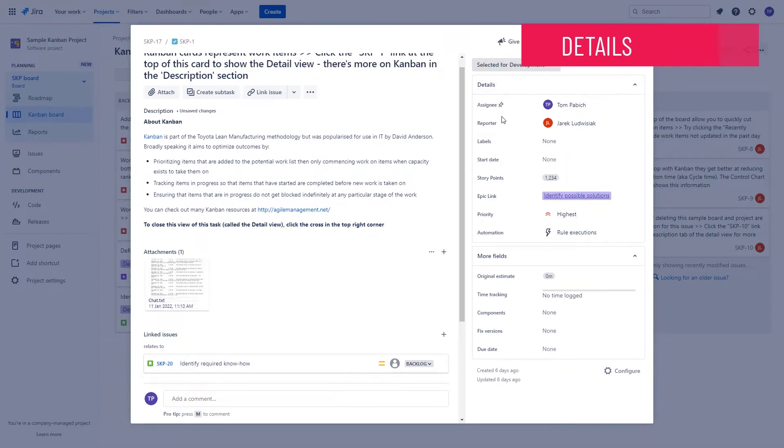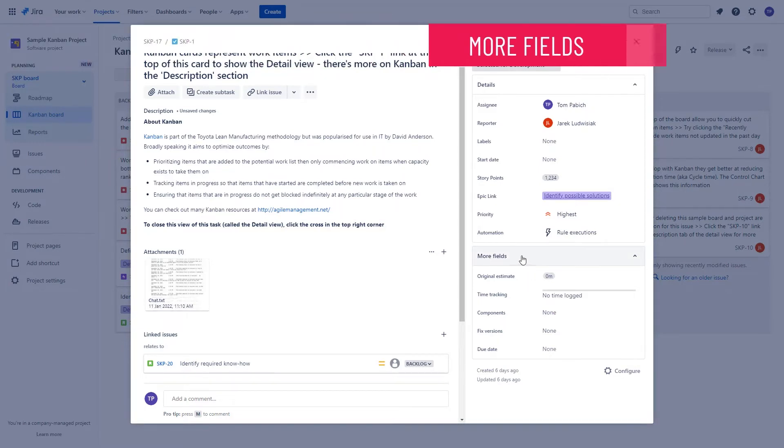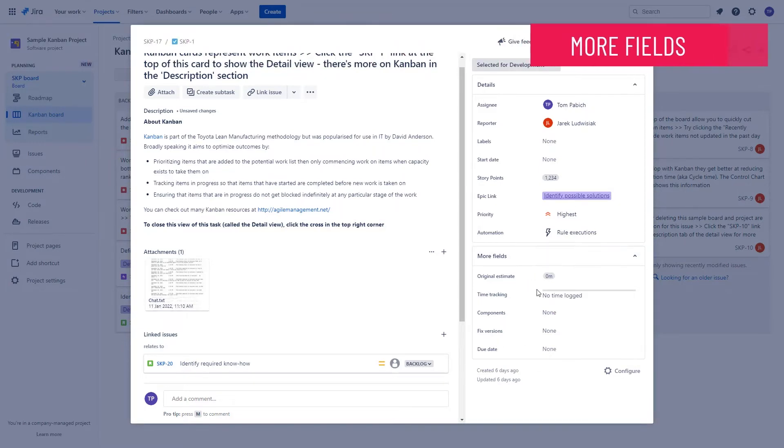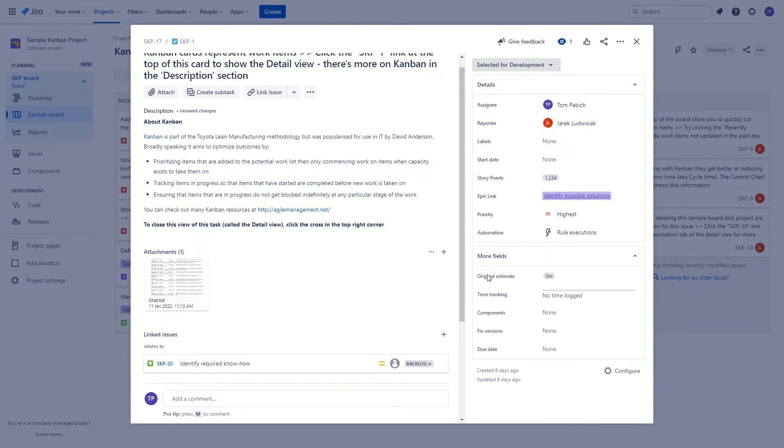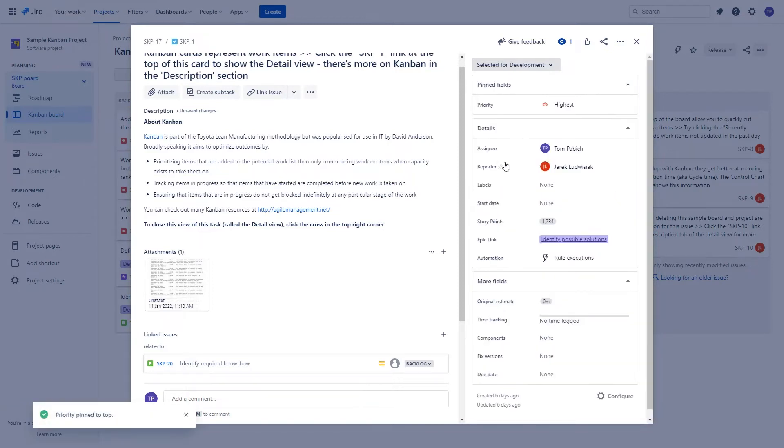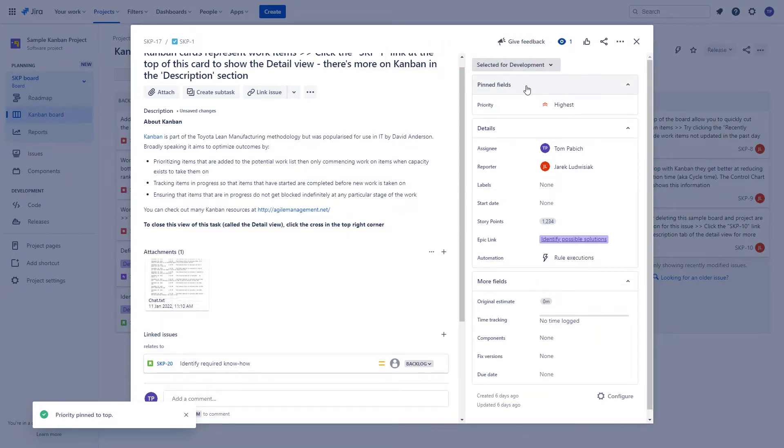The first category is called Details and it will show you the most important fields connected to this issue. Then you will also have a category which by default is collapsed that contains additional fields which can be viewed on the level of the issue that you're looking at. There is an option to pin some of the fields with this Pin to Top icon that will then add those fields to the Pinned Fields section which will be hidden if you don't have any fields in it.